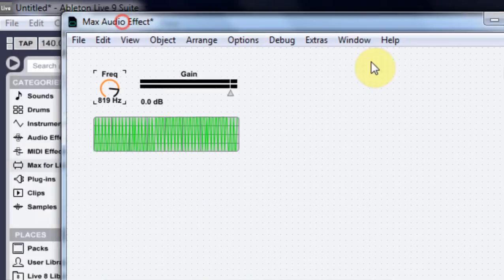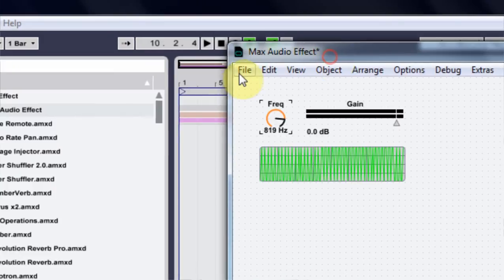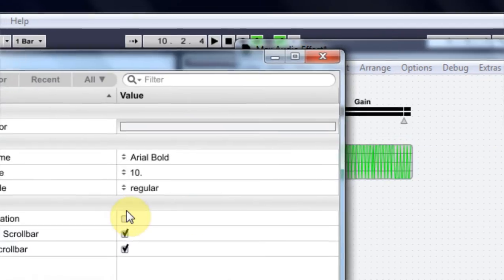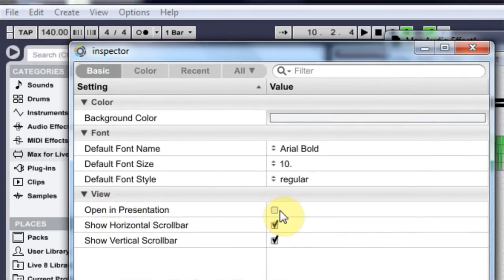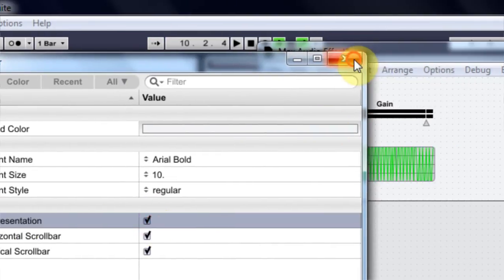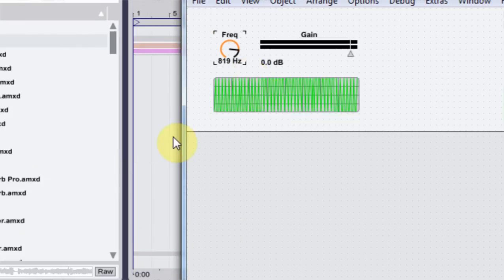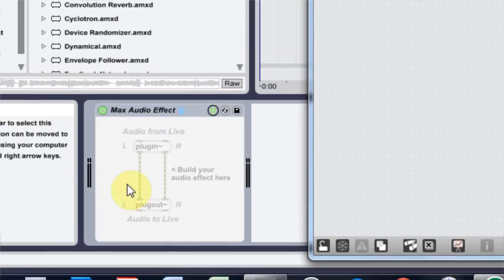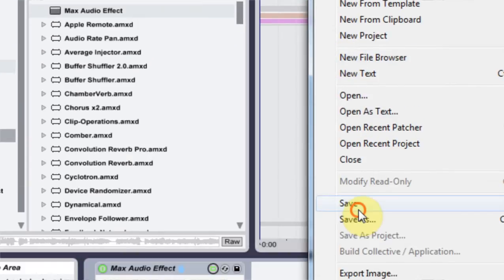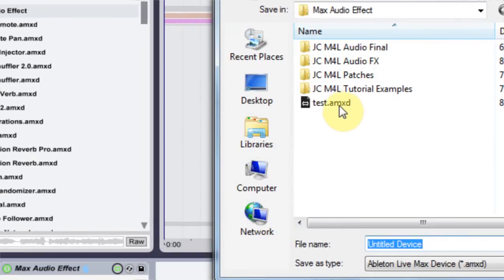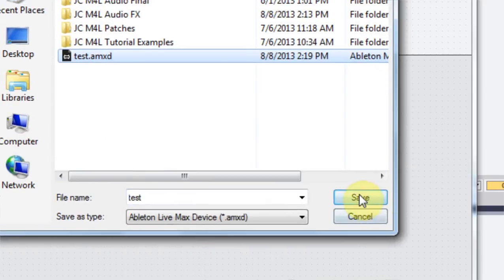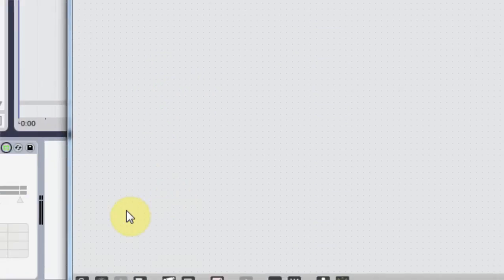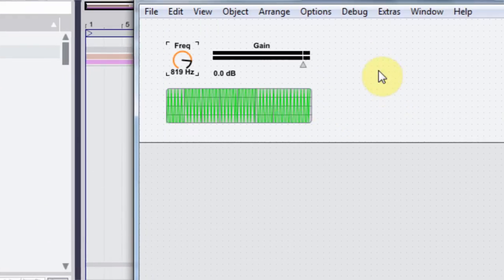So let's come into the presentation mode and kind of move things around and make it look pretty. And if we come in and view, patch inspector, open in presentation mode. Now when we save it, it will show us down here. So I'm going to come in and save. I'm going to call it test. Save. And I want to replace that one. Yes. So this is what it looks like.